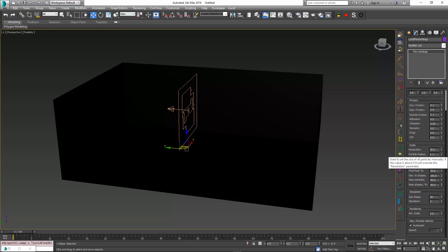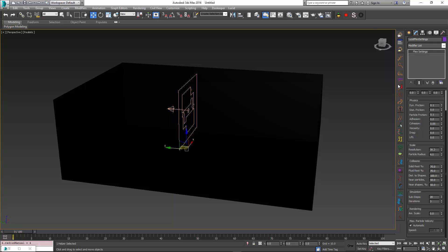The next step is to go into Flex settings and configure the parameters for the particles. By default, they're going to be shapeless because the particle radius is set to zero. For particle flow, we actually have to change this particle radius to a different value. Let's set it to 4.